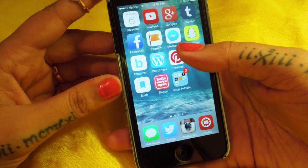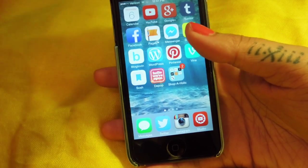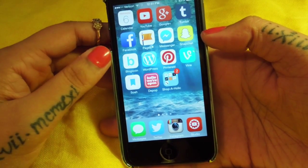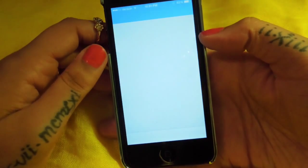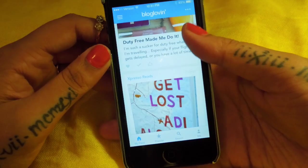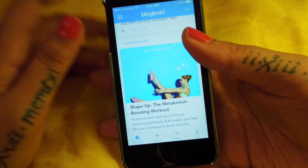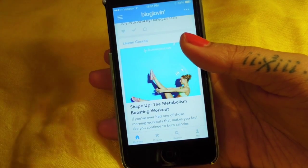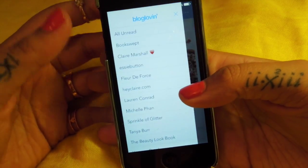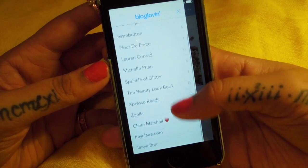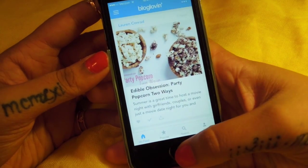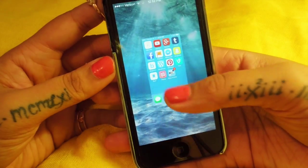I have Messenger for Facebook which I don't really like - I prefer the messages in the app. I have Snapchat. I have Bloglovin, which I adore - if you guys have never tried it, basically you can follow all of your favorite blogs in one place so you don't have to keep checking WordPress or any other site. It just links all the stuff you love, and it lets you know when people post new stuff.